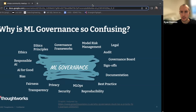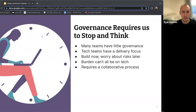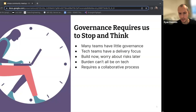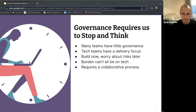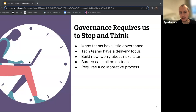So first up, why is ML governance such a confusing topic? Why do so many people feel like they don't even know what ML governance even is? The fact is that many teams right now have very little governance. This is understandable as technologists have a delivery focus, which means that teams are biased towards building solutions now and worrying about risks later. To get to a better place on governance, the burden can't all be on technologists — it has to be a collaborative process.